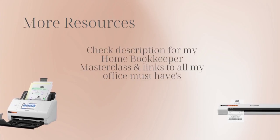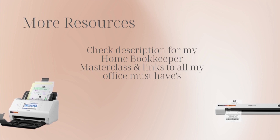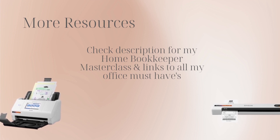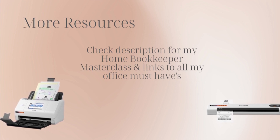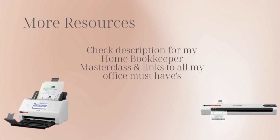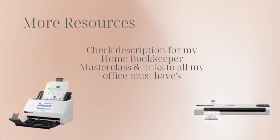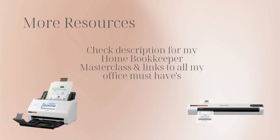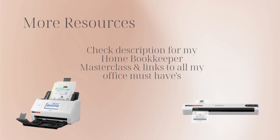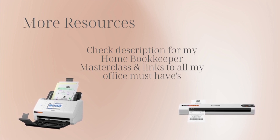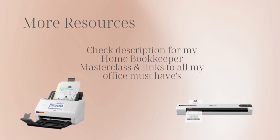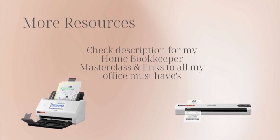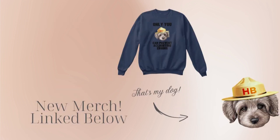And there you have it. For more business resources, my online self-paced Home Bookkeeper Masterclass, business supplies, gadgets, must-haves, and more, make sure to check out EDJConsultingGroup.com, linked in the description box below.